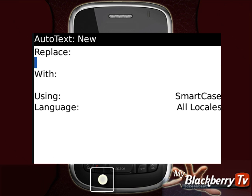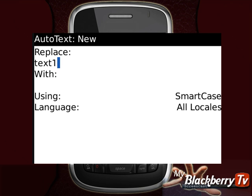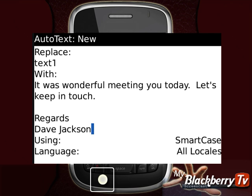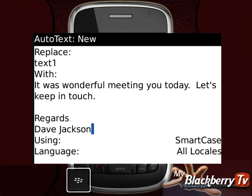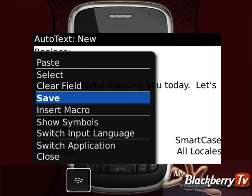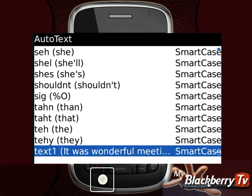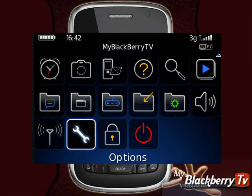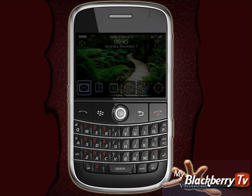For the demonstration, type the word 'text one.' Press the menu key, and then select paste. To save, press the menu key, and then select save. Now press the escape key until you return back to the home screen.